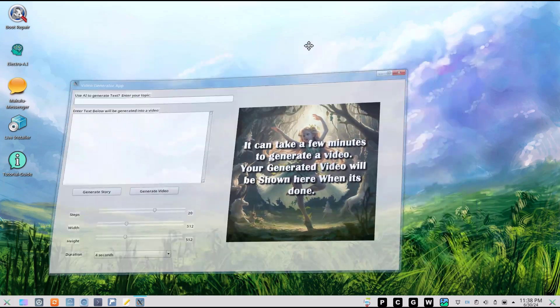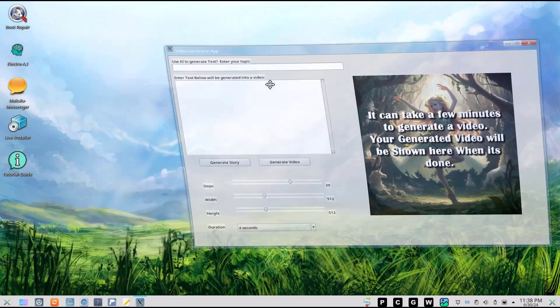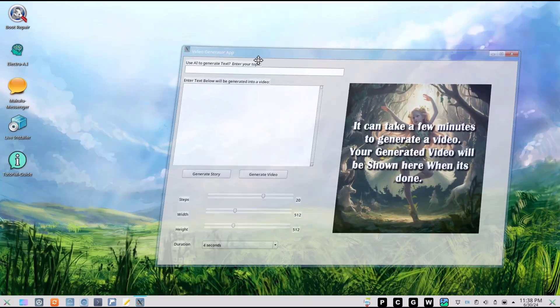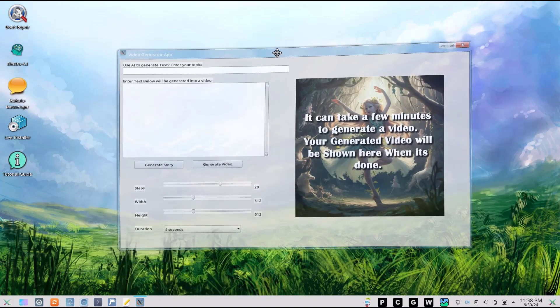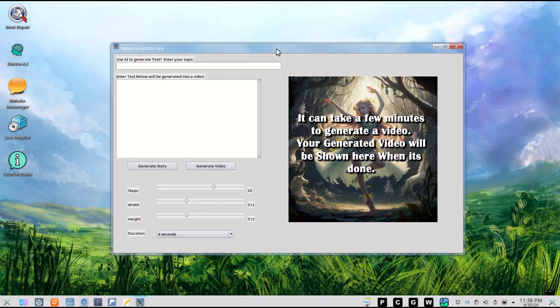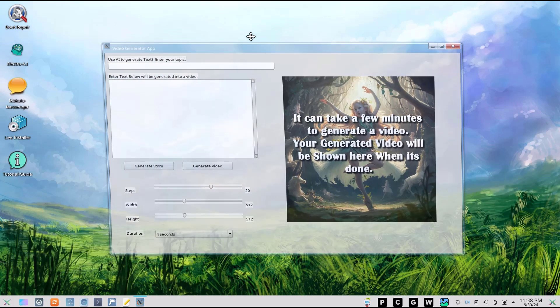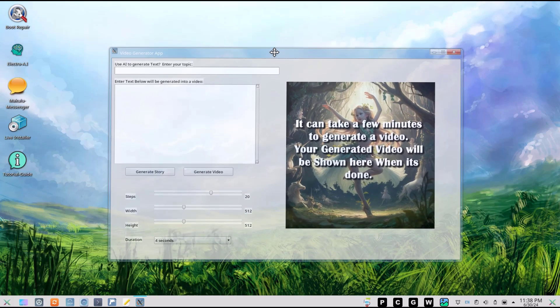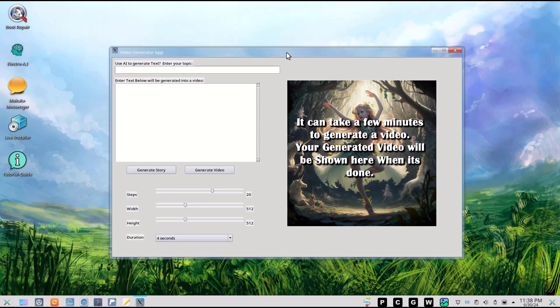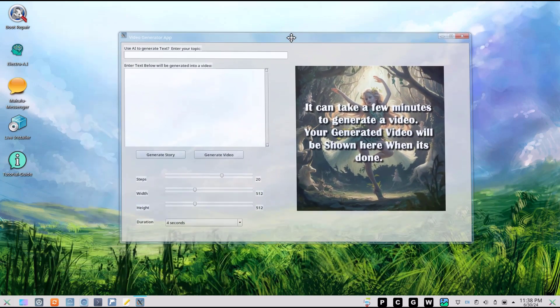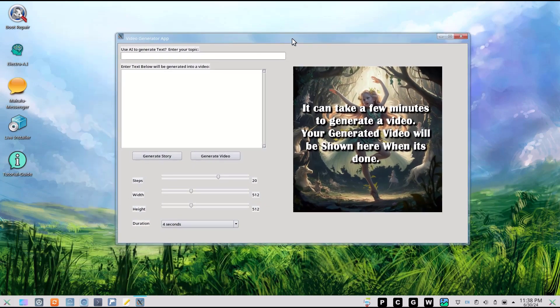Hey guys, this is Jacques from Makulu Linux and welcome to another video. A while ago we showed you some possible AI options we're working on. One of them was video generation that didn't quite pan out, but today I have a much better option for you.